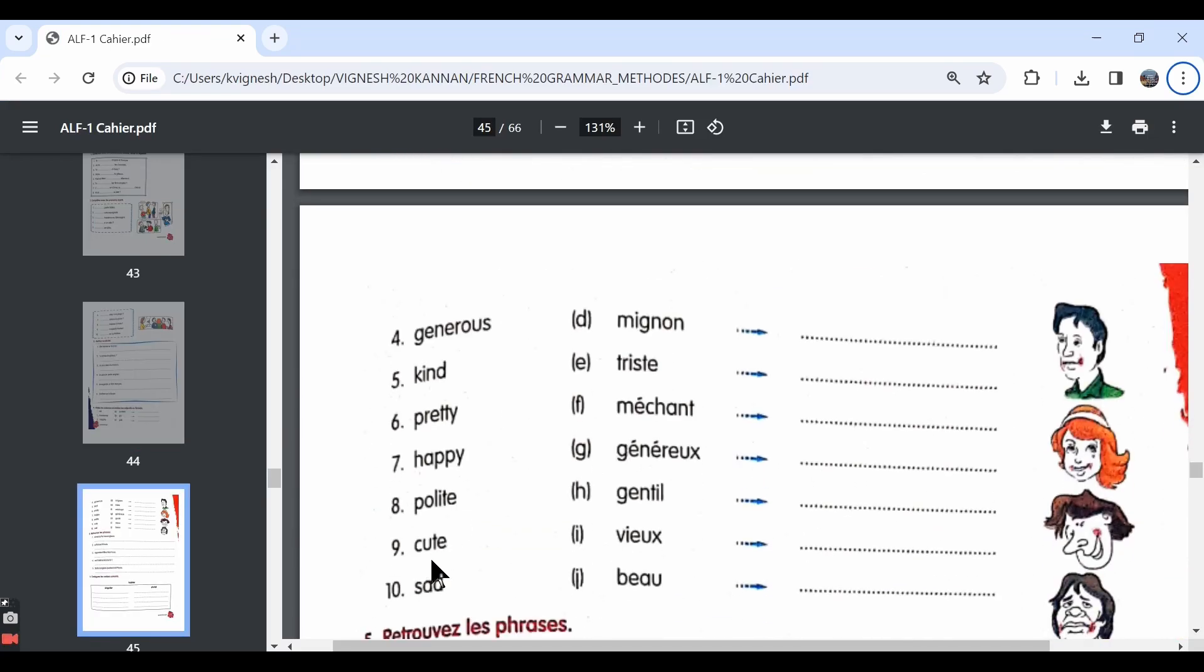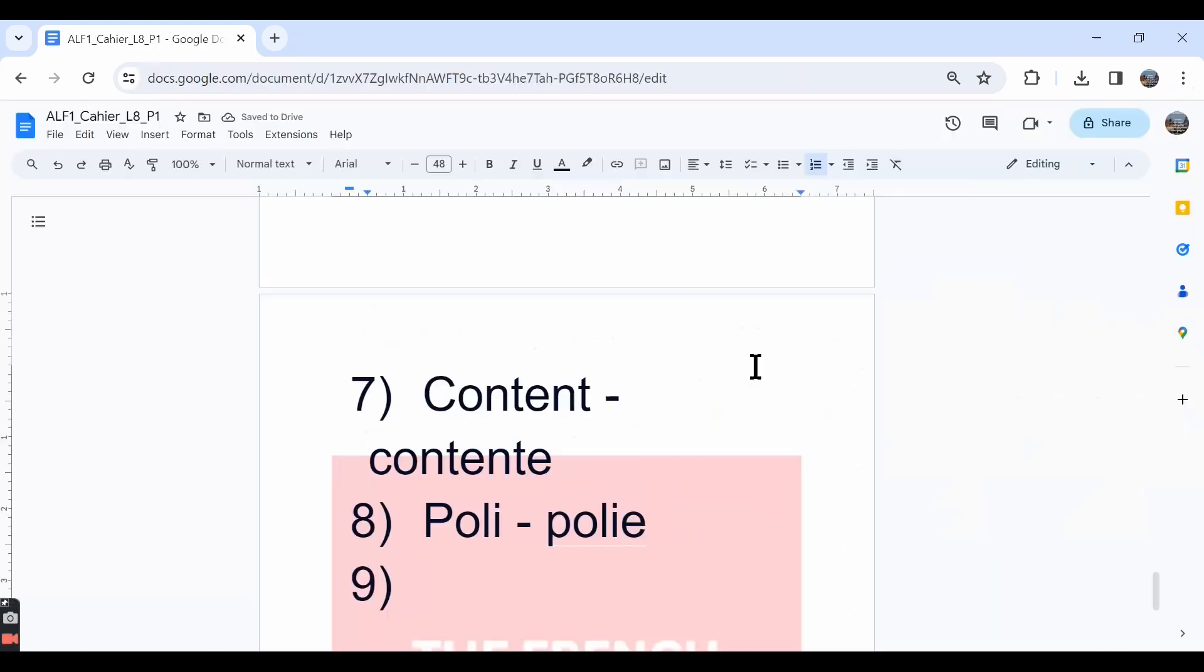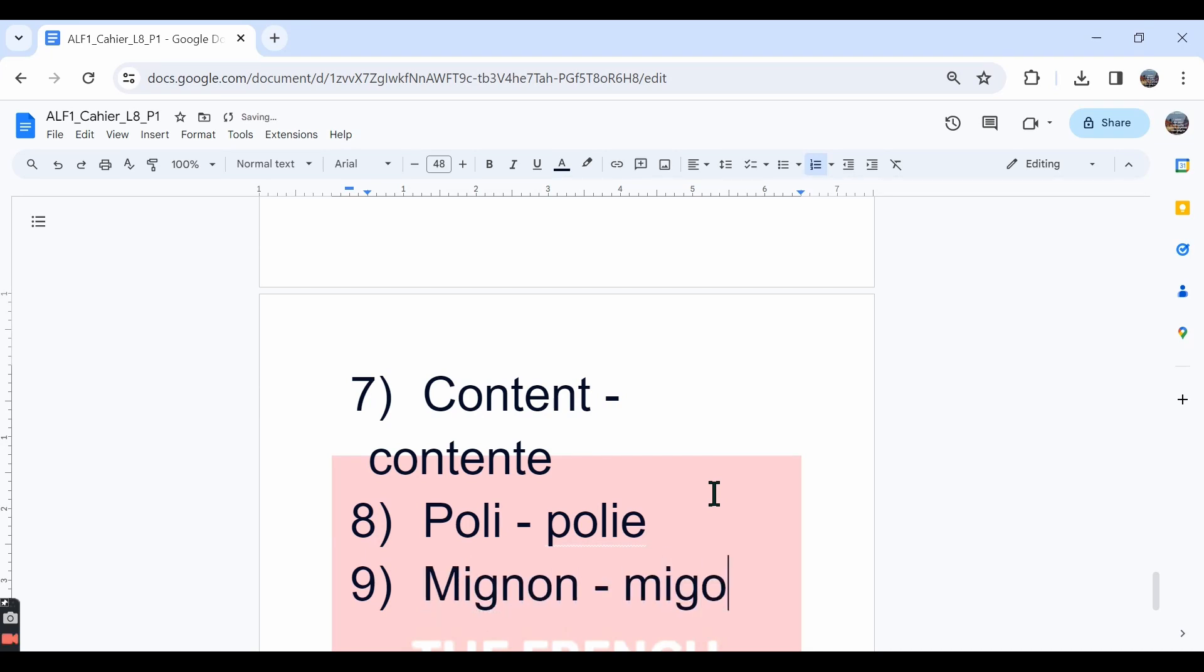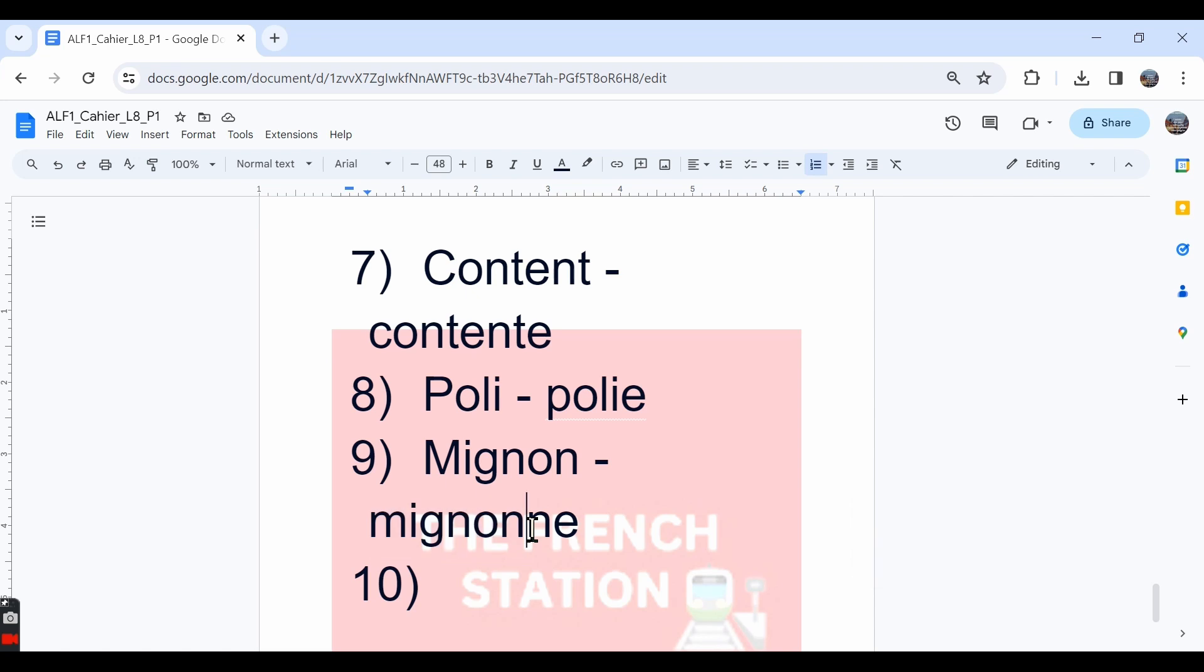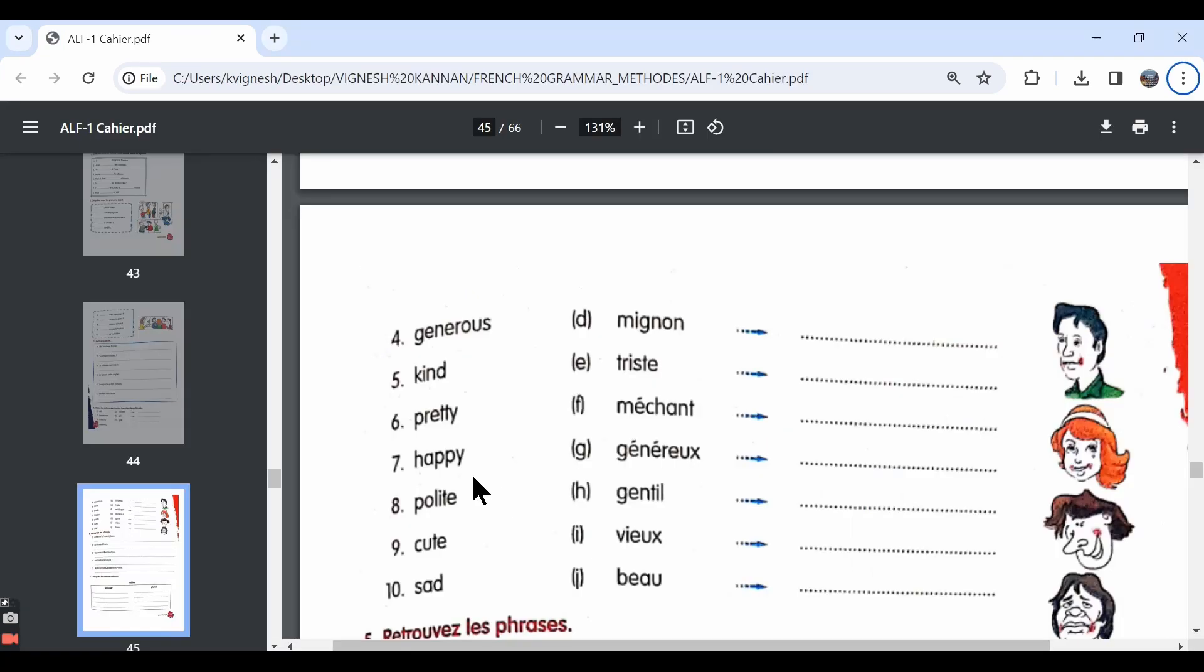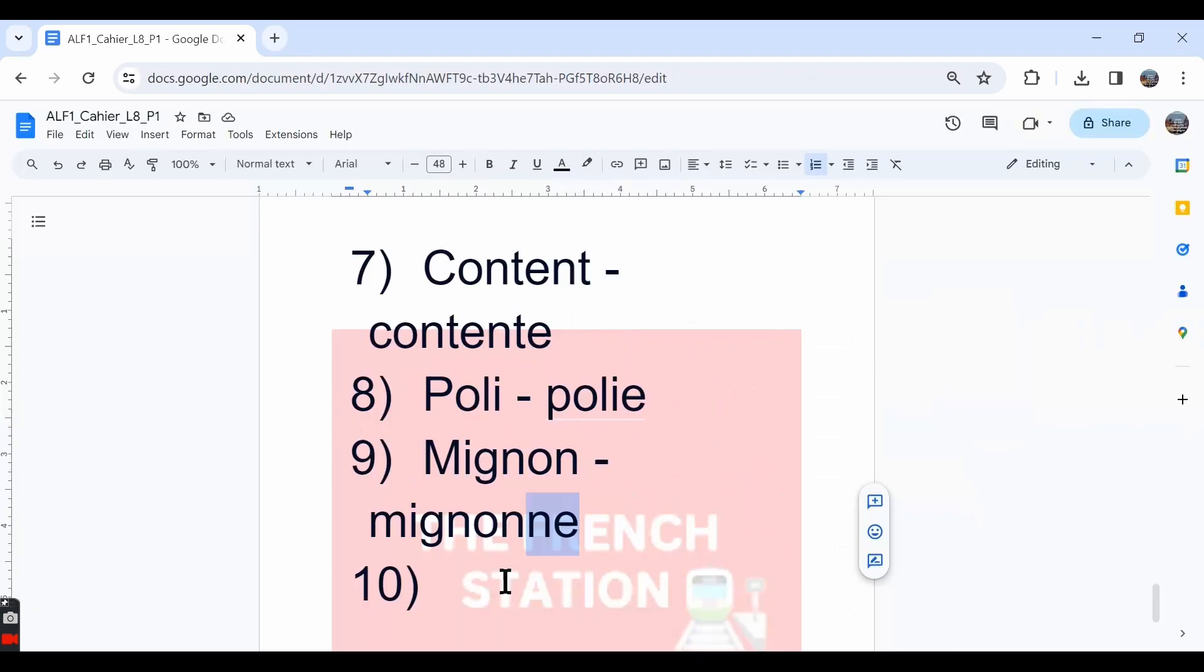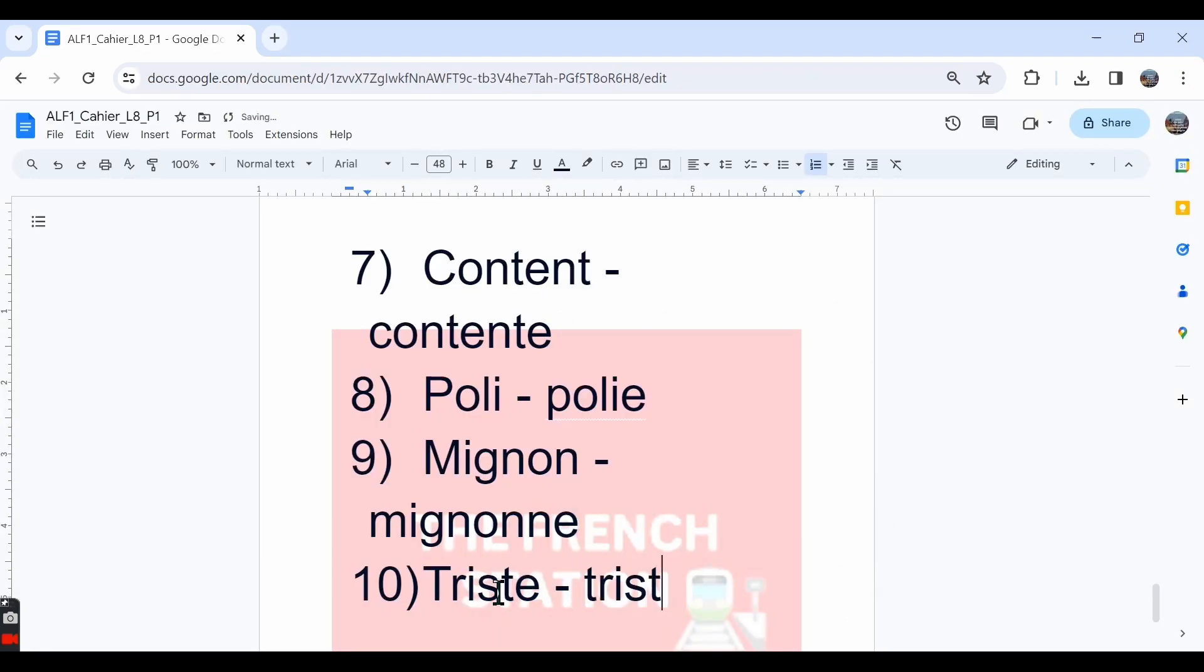Let's move ahead with the ninth one. They have given the word cute. Cute is mignon. And the feminine form is mignonne. To write mignon in the feminine form, we need to write mignon in the masculine singular form and then add an e. The last one, sad. Sad is triste and the feminine singular form is also exactly the same. Triste.